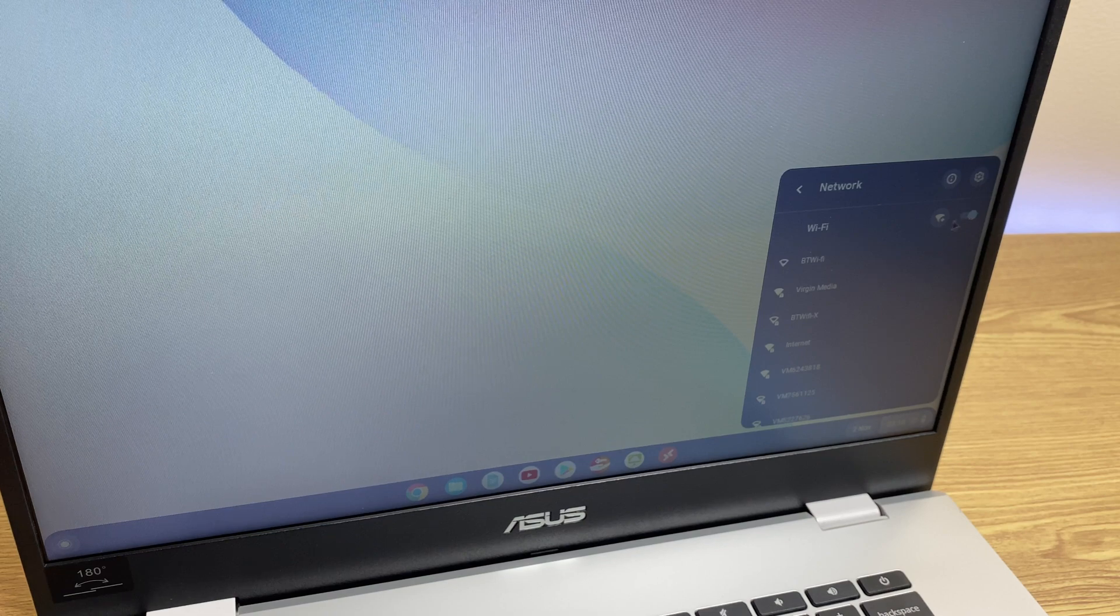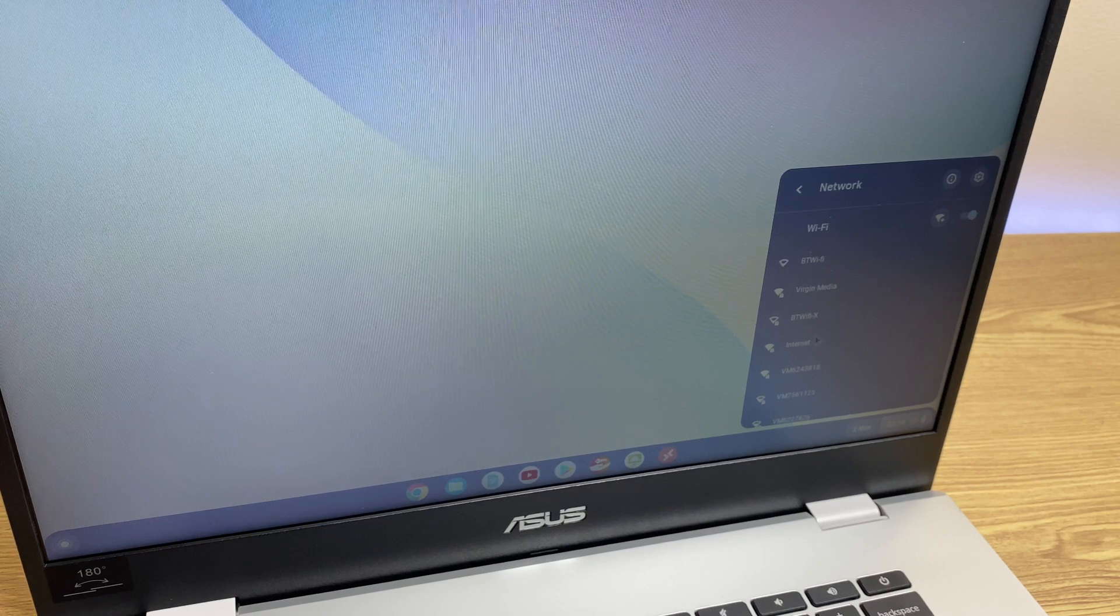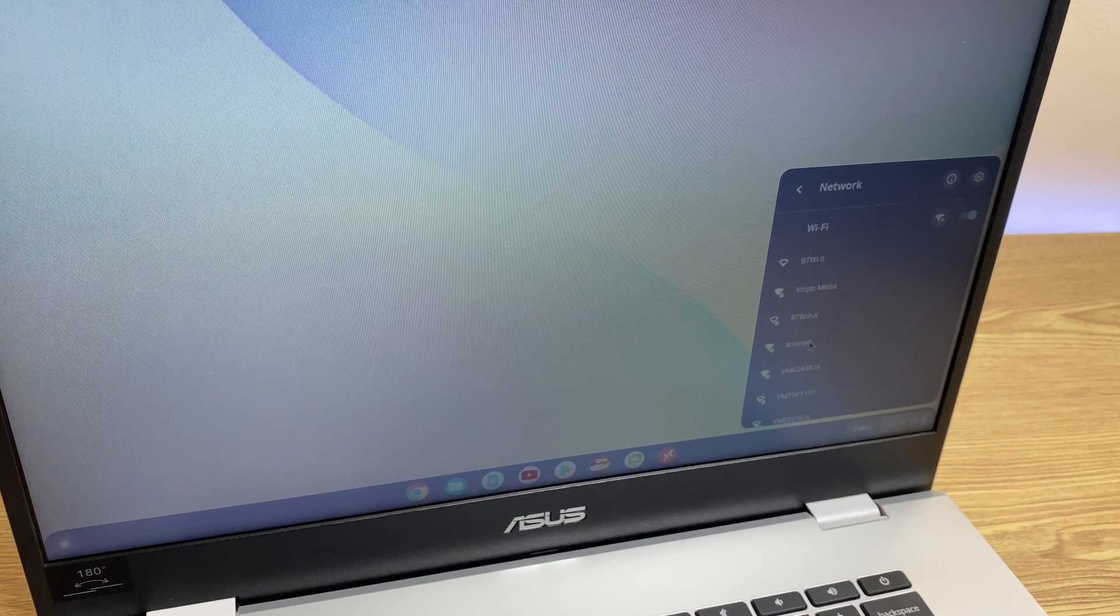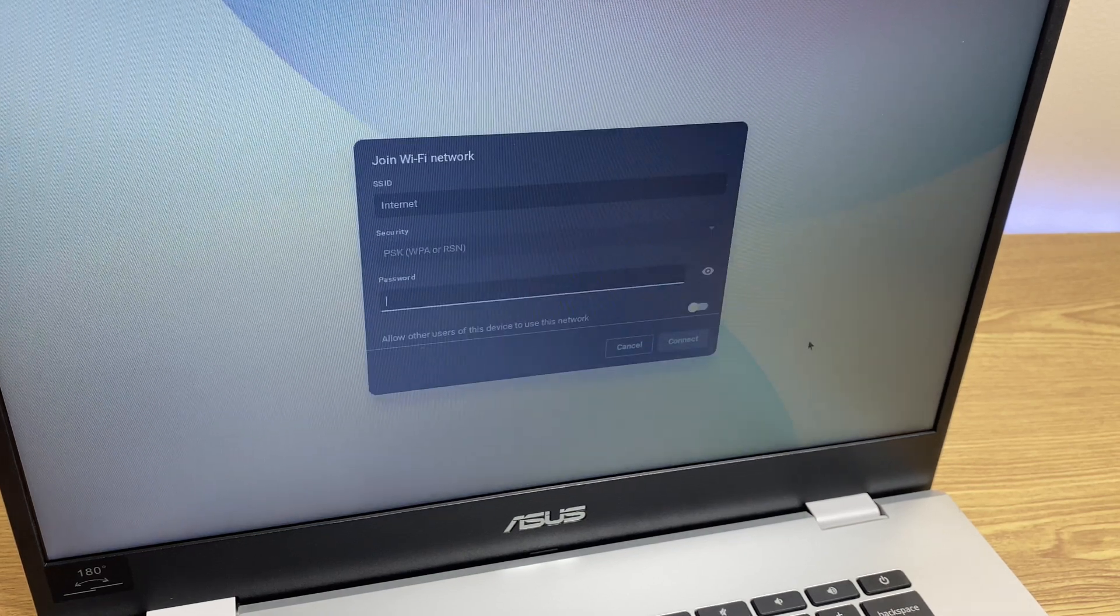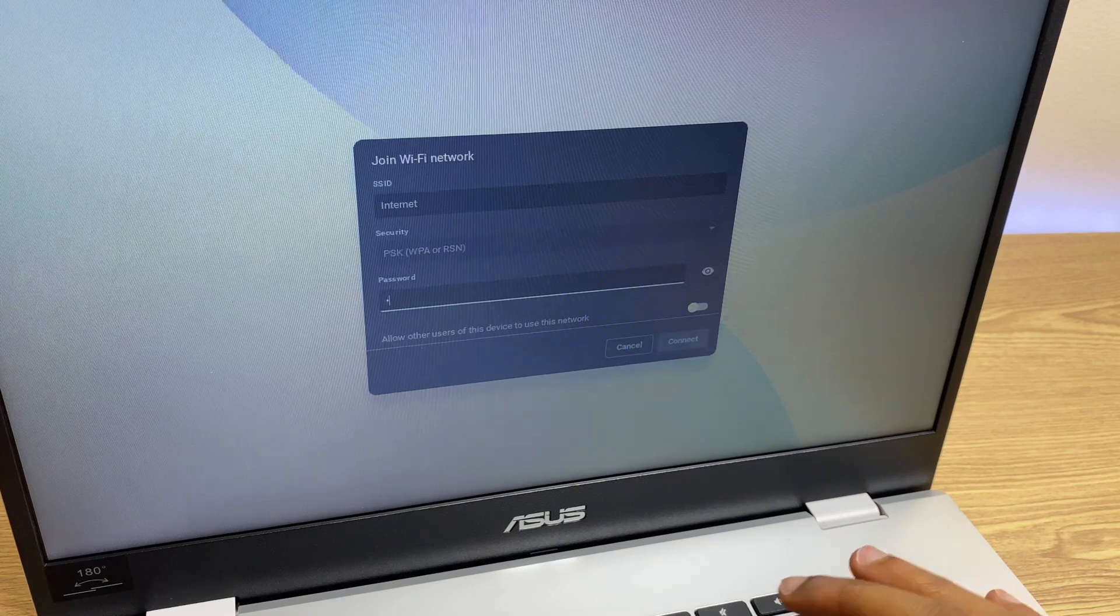Once you locate your network, this is mine here, just click on it and enter the password.